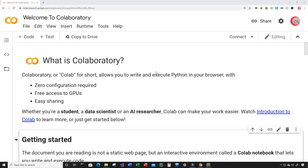Hello everyone and welcome to this video on the Python programming language and machine learning. We're going to create a program that predicts the price of Facebook stock for a specific day using the machine learning algorithm called support vector regression.